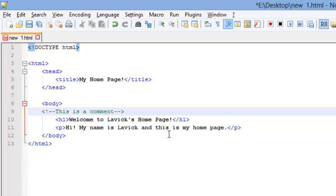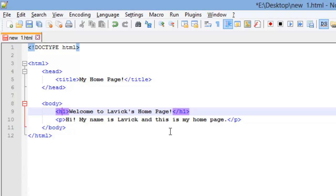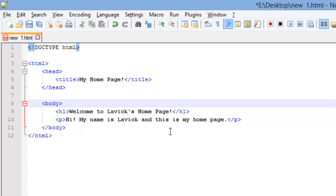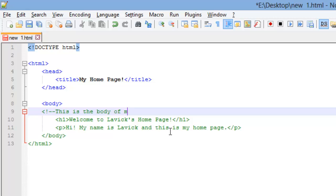So, I'm going to remove this one. There we go. Okay, a comment can span multiple lines or it can be on a single line. So, if I want to say, I want to make a comment here and say 'this is the body of my web page.'